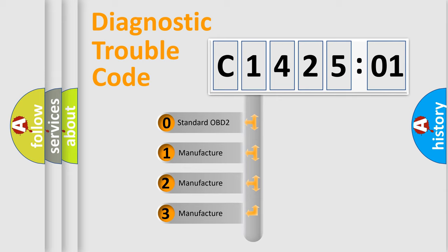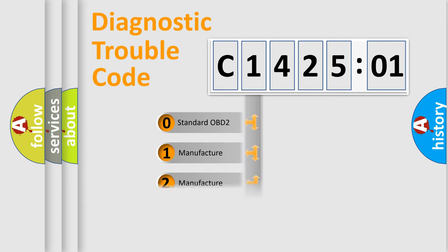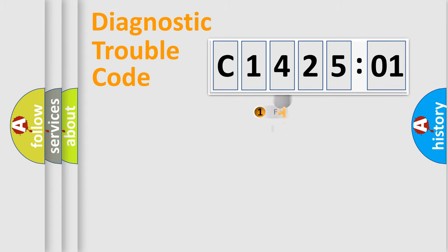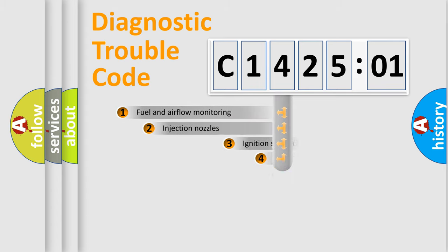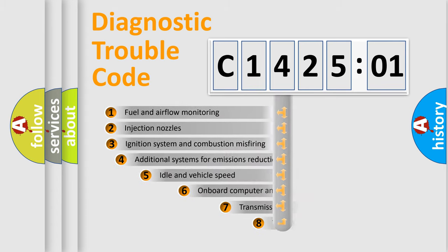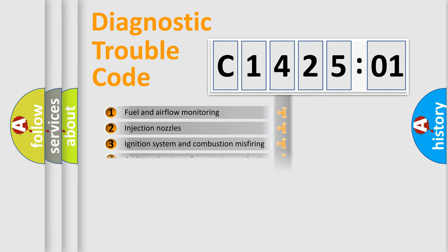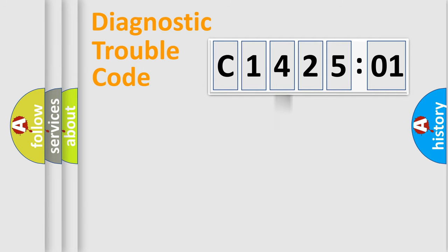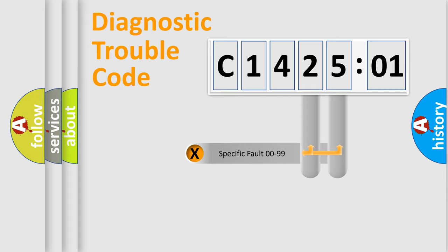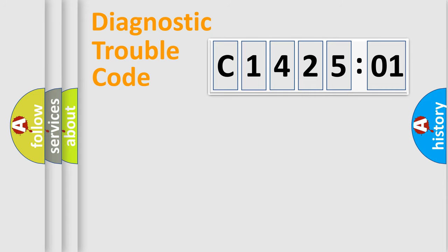If the second character is expressed as zero, it is a standardized error. In the case of numbers 1, 2, or 3, it is a more specific expression of the car-specific error. The third character specifies a subset of errors. The distribution shown is valid only for the standardized DTC code. Only the last two characters define the specific fault of the group.